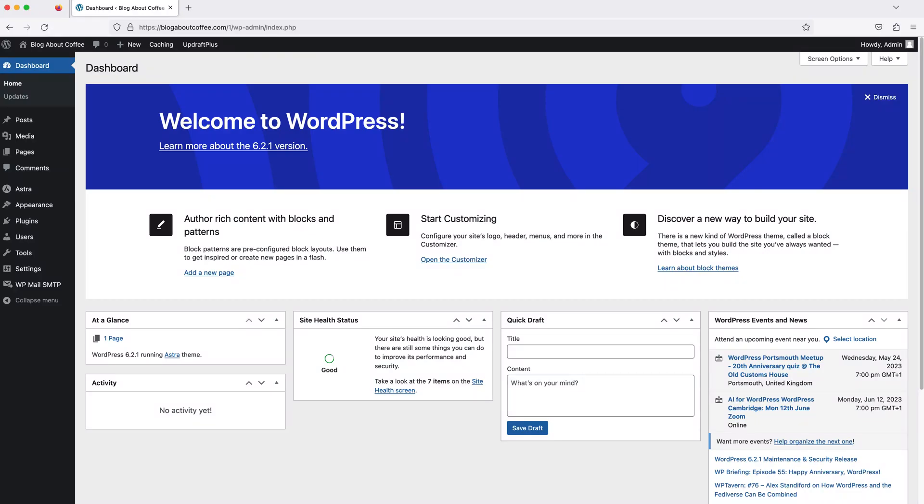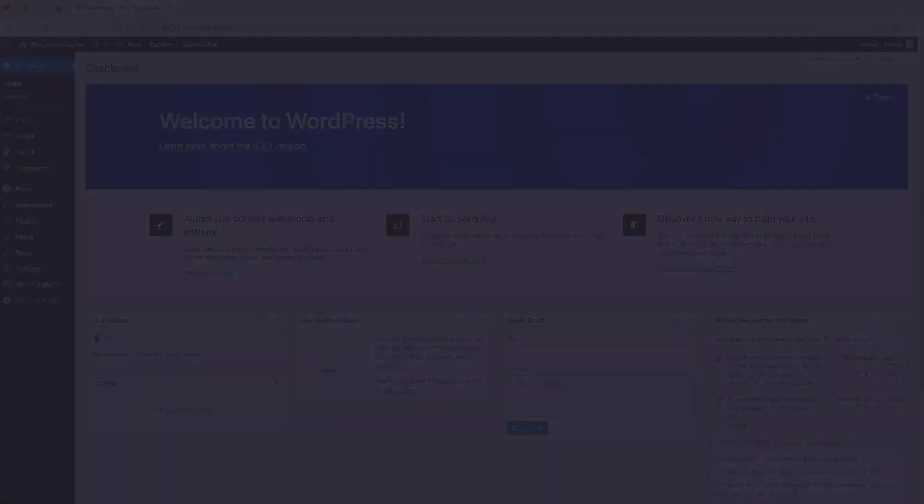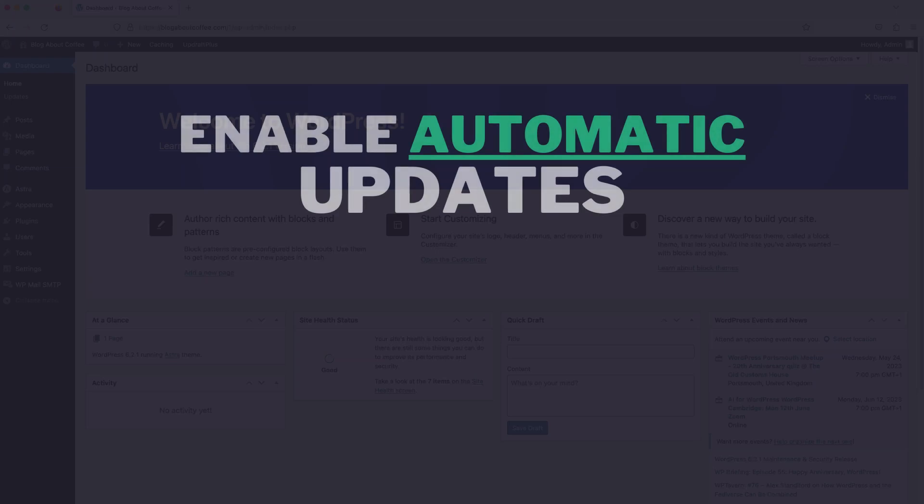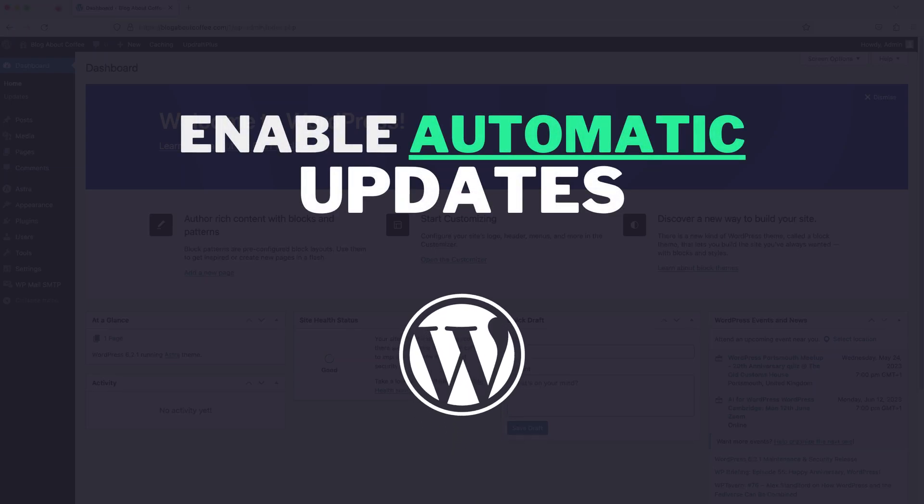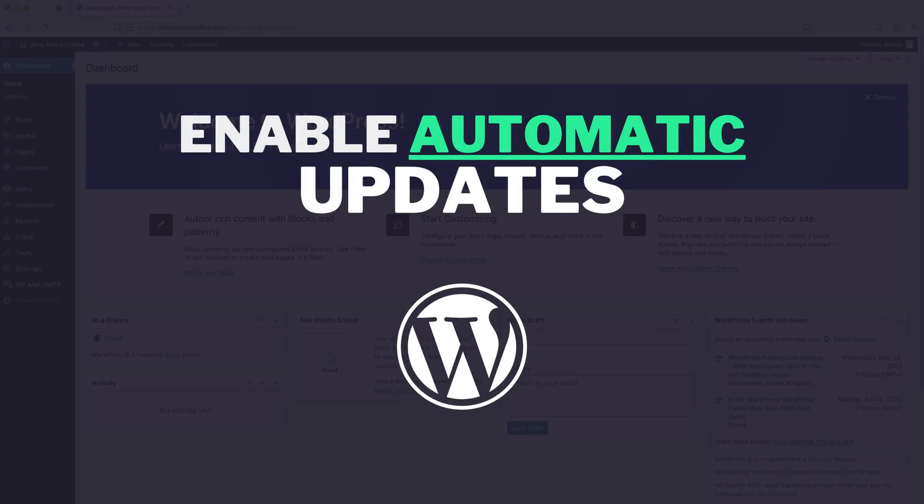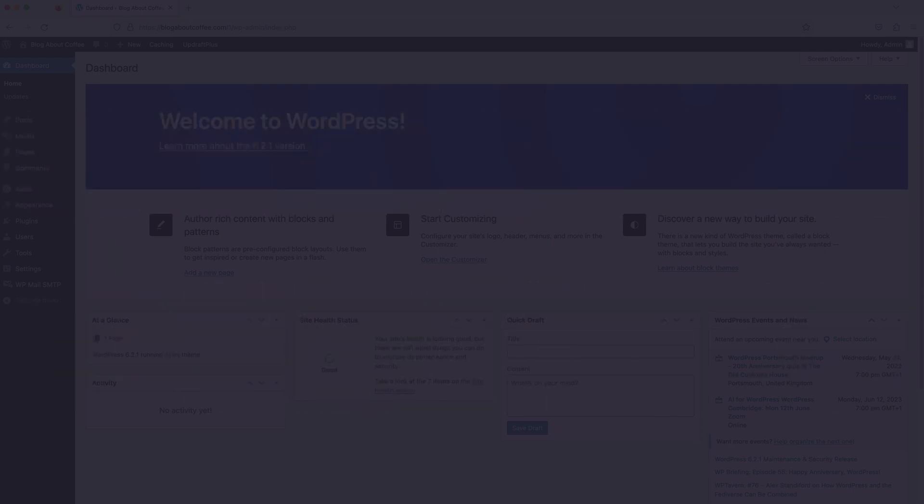Hi guys, it's Marty here and in this super quick video we're going to be covering how to enable automatic updates on WordPress and this way we won't need to keep checking for future updates.